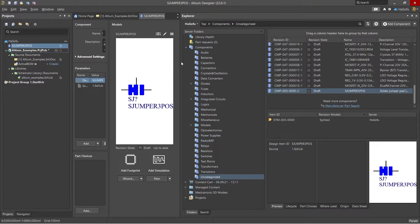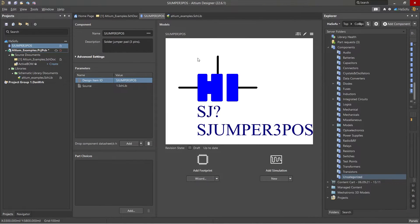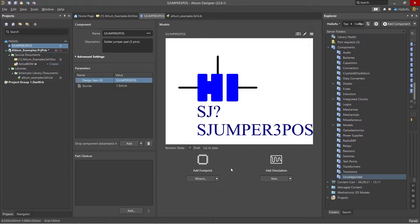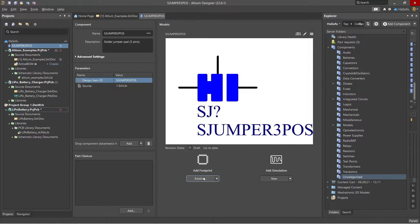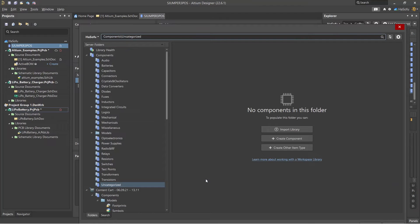Now in 365 I wasn't able to find a way to directly edit the parts, but I can do that using this Explorer method. I'm going to choose to add an existing footprint, so I click on Existing.